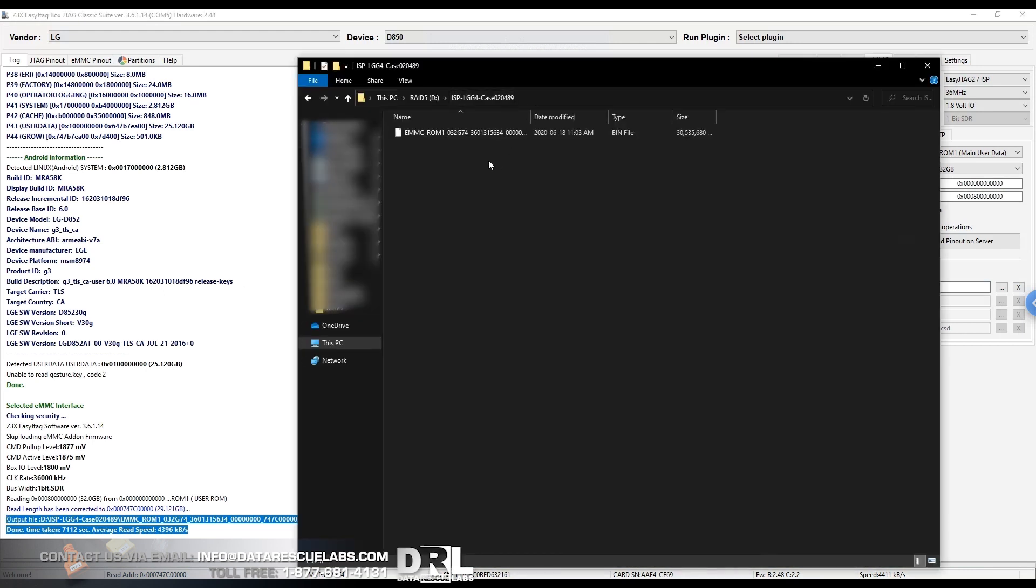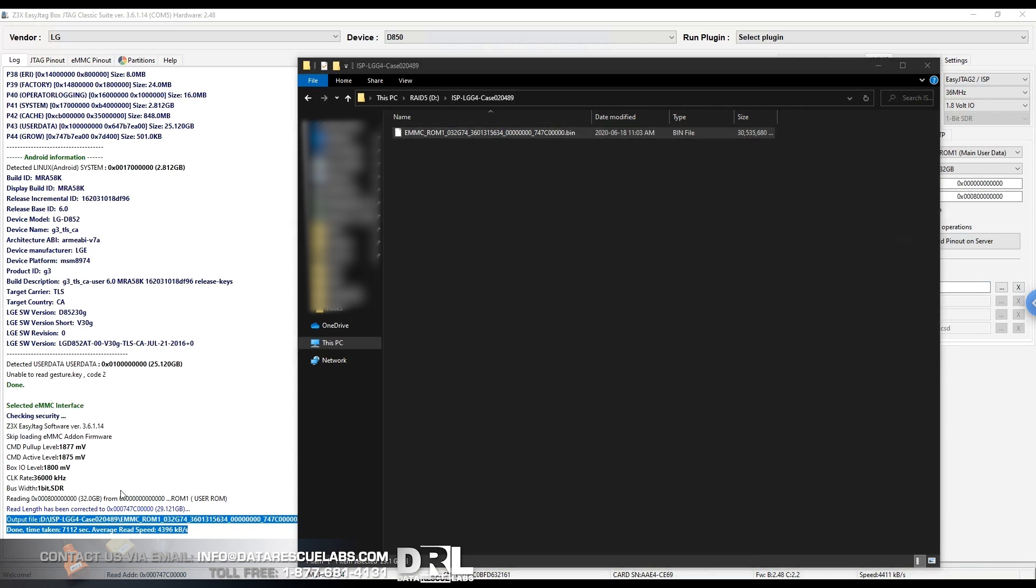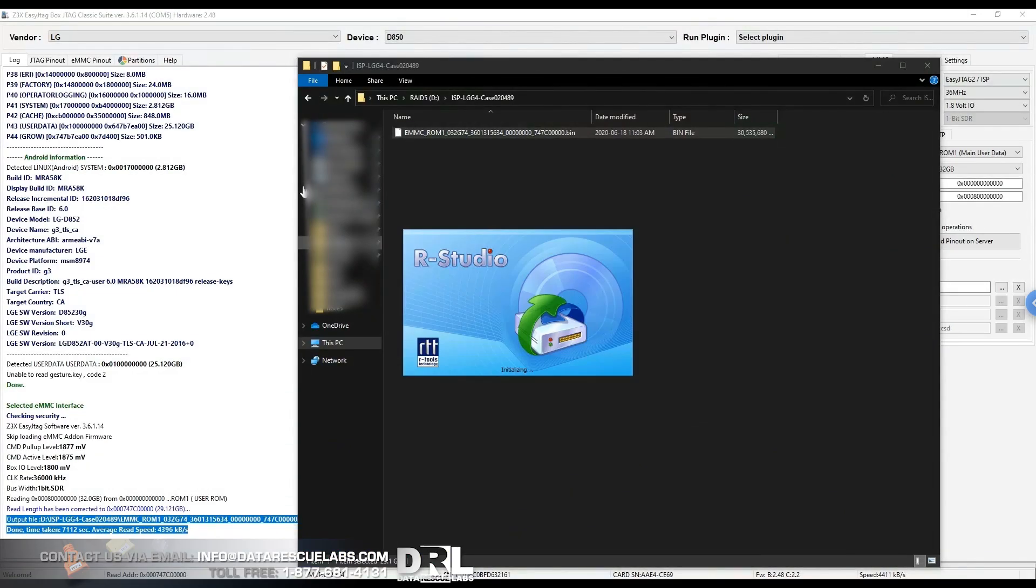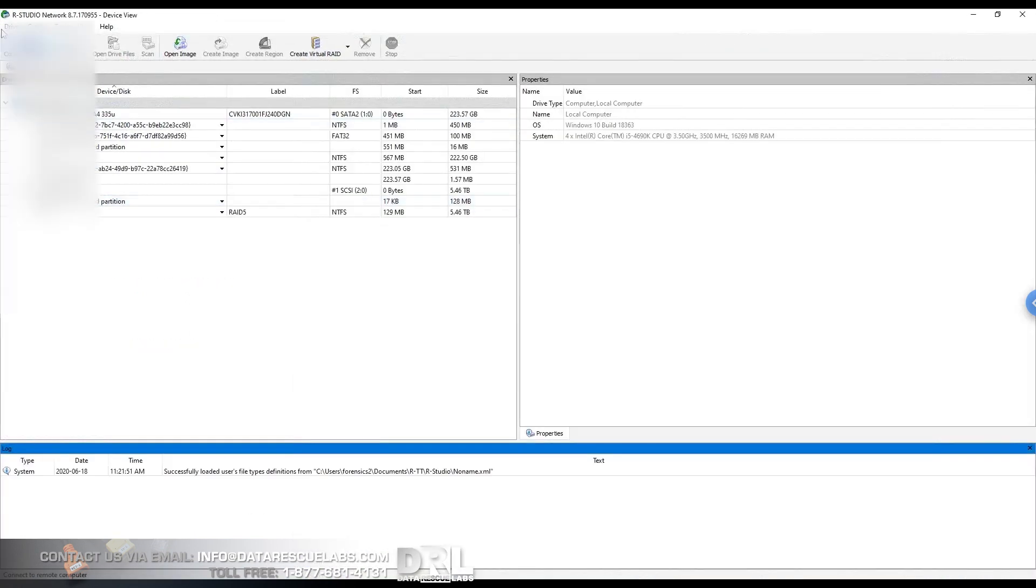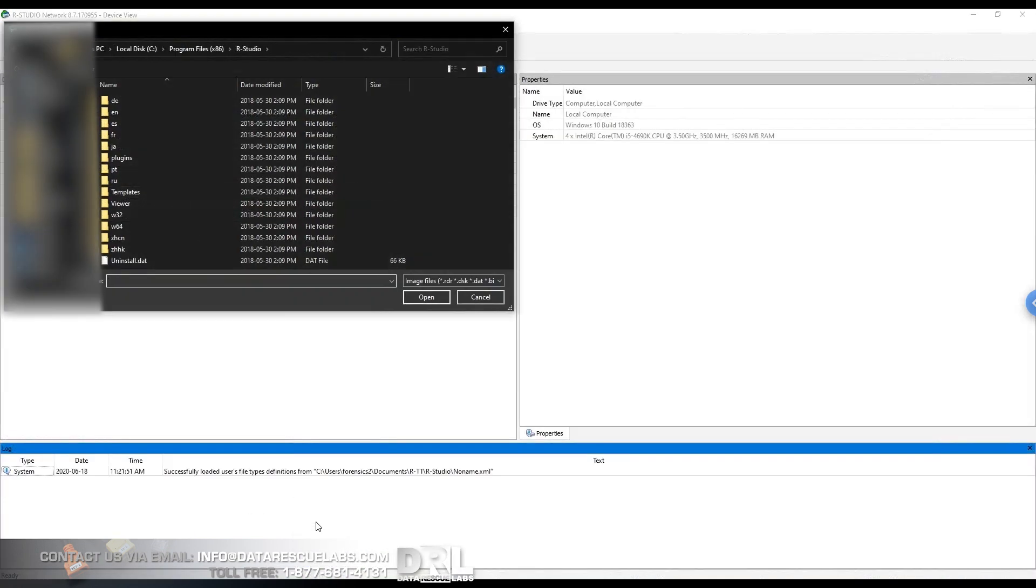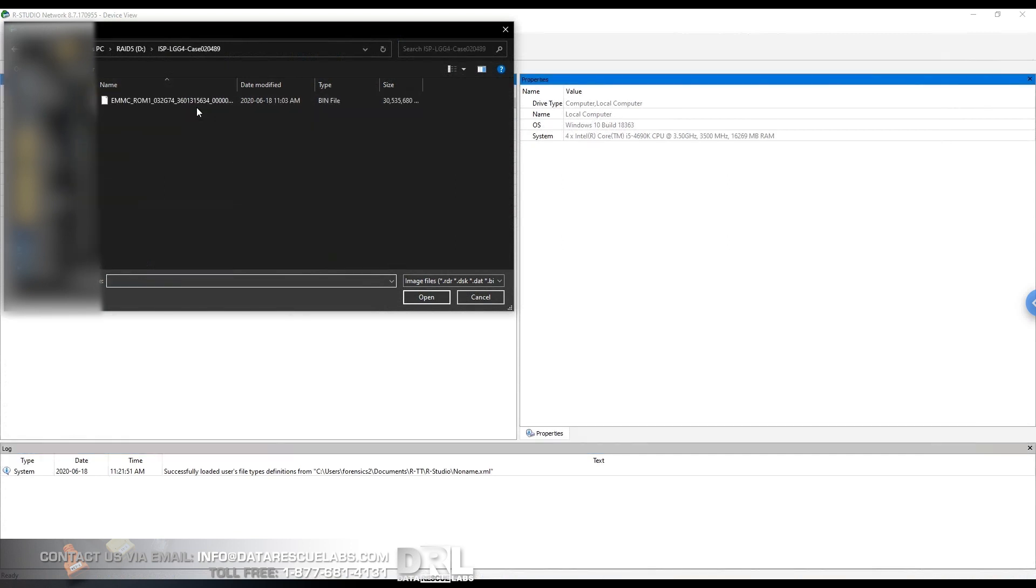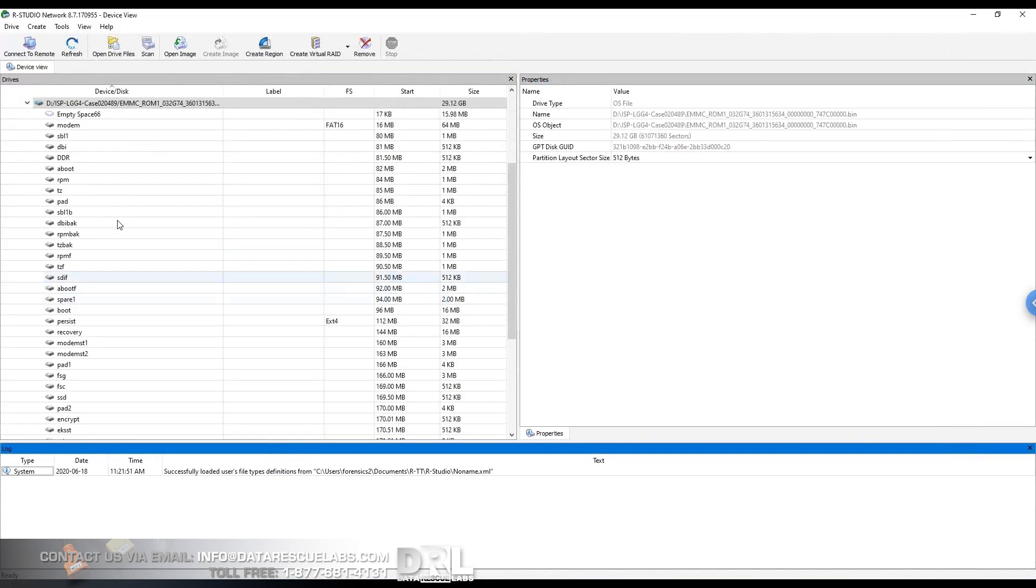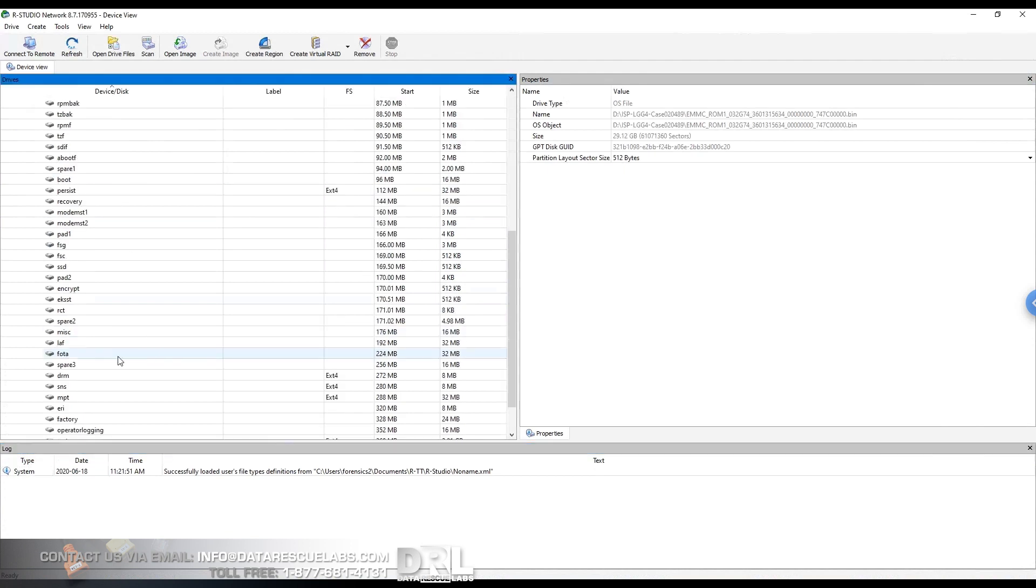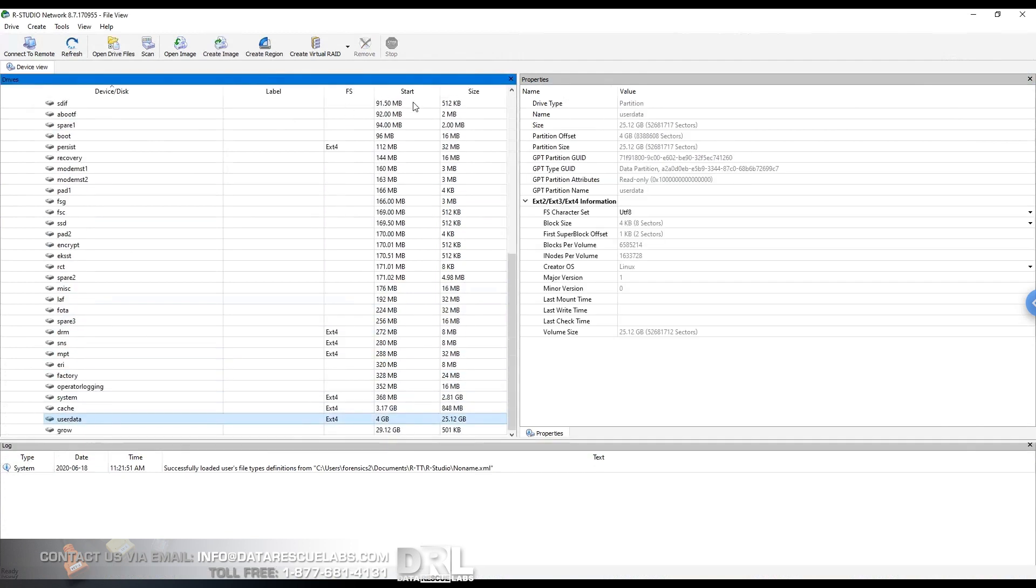And here it is, done. So now we can just take this binary and open it in R-Studio. Since the client doesn't care for anything but images, there's the bin. Go straight to user partition. There it is. Give it a second to load.